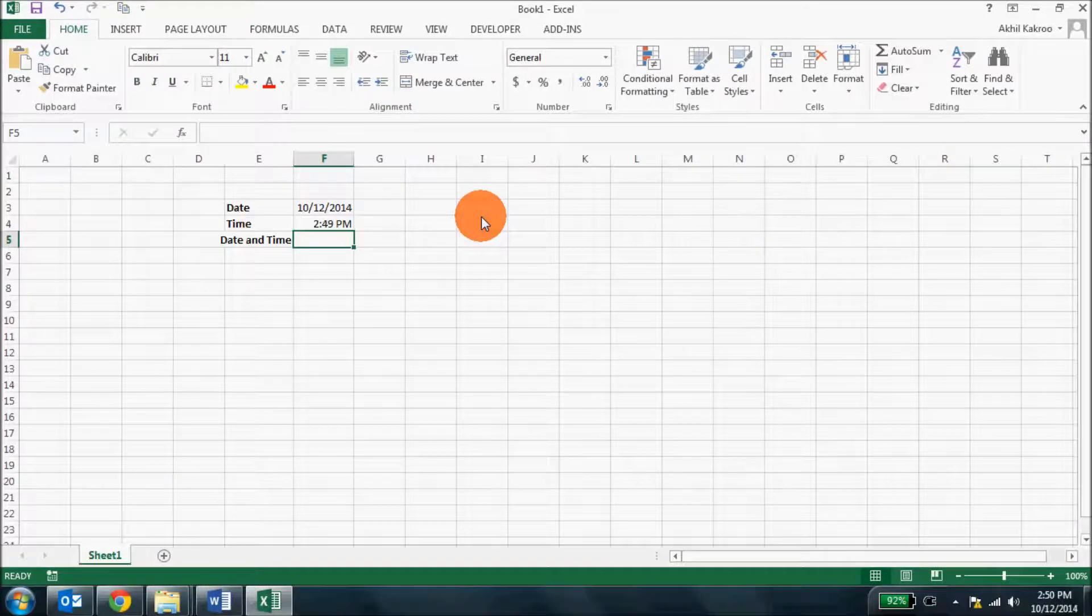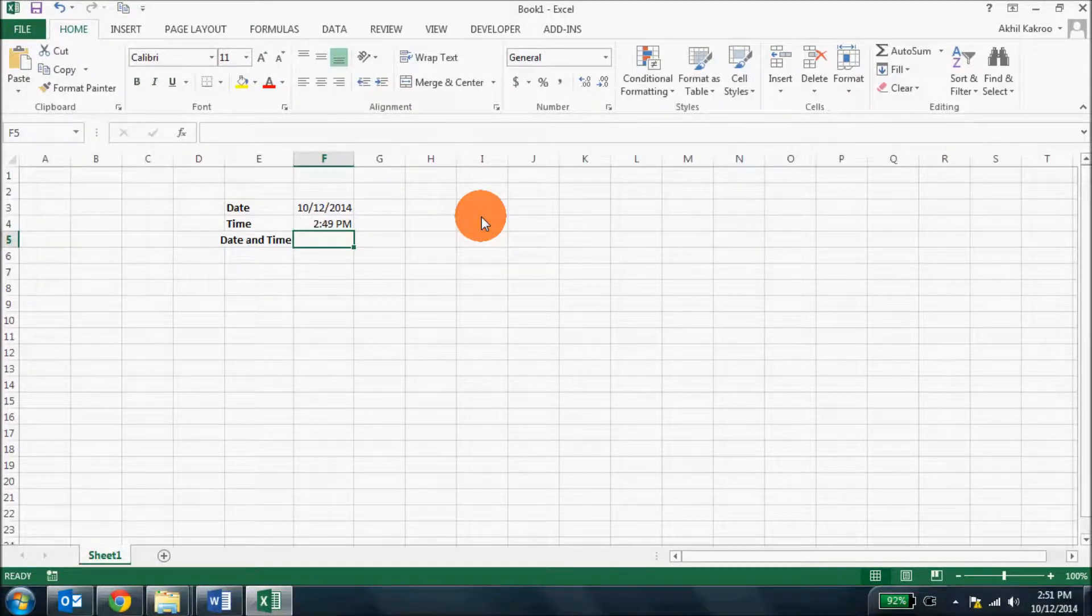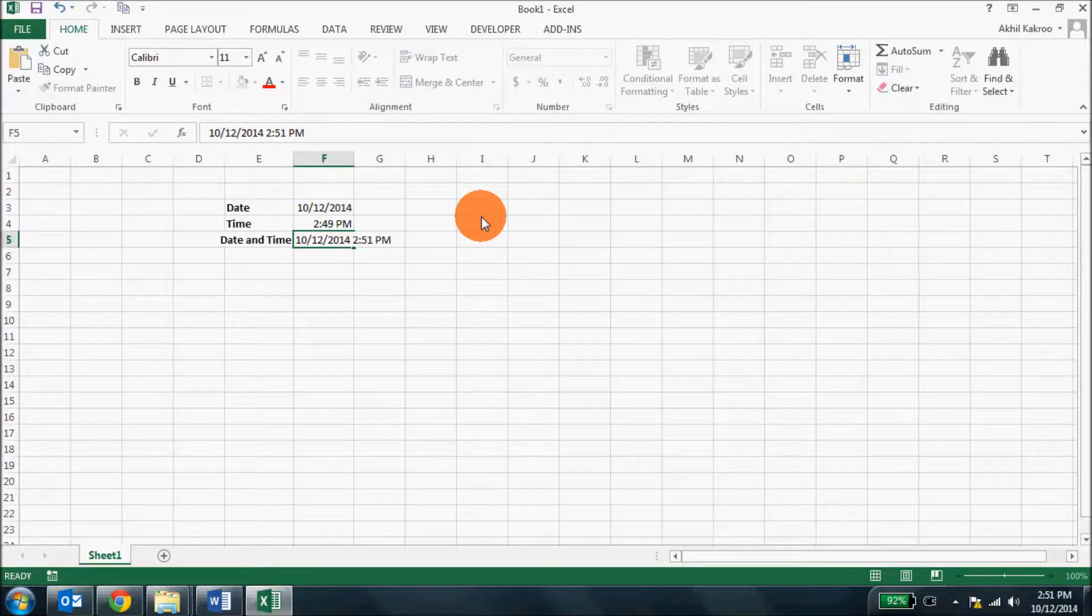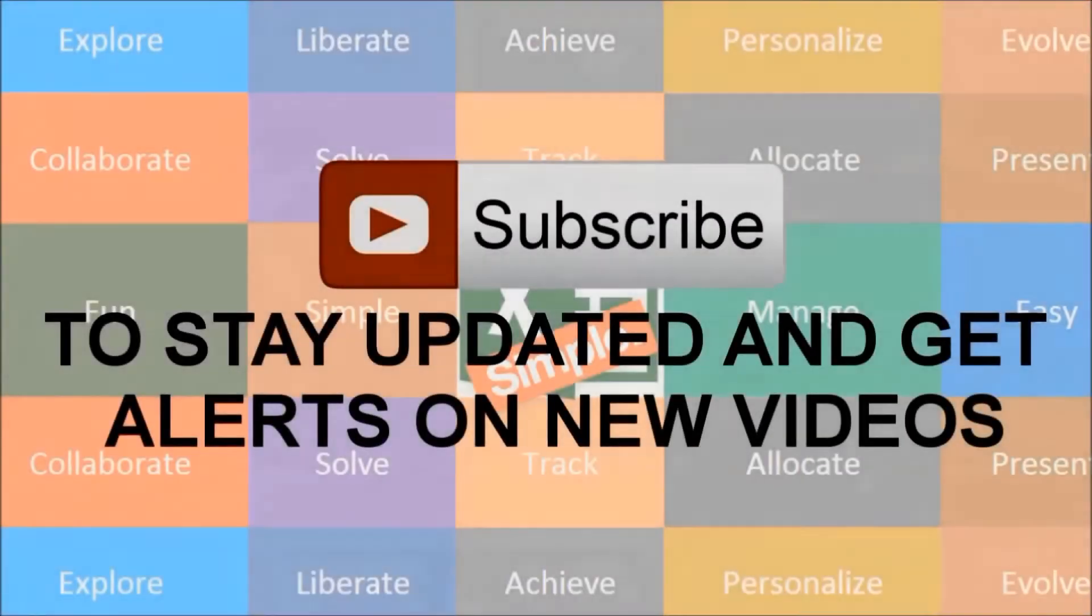Now what if you're supposed to enter the current date and time? Well, it's simple. Press Ctrl + colon, space, Ctrl + Shift + colon, and then Enter. You get the date and time in the same cell.